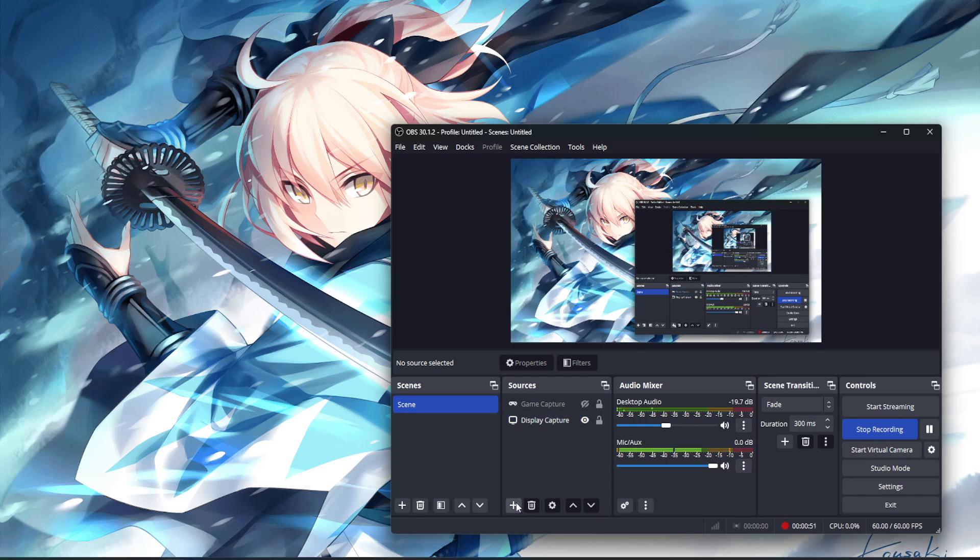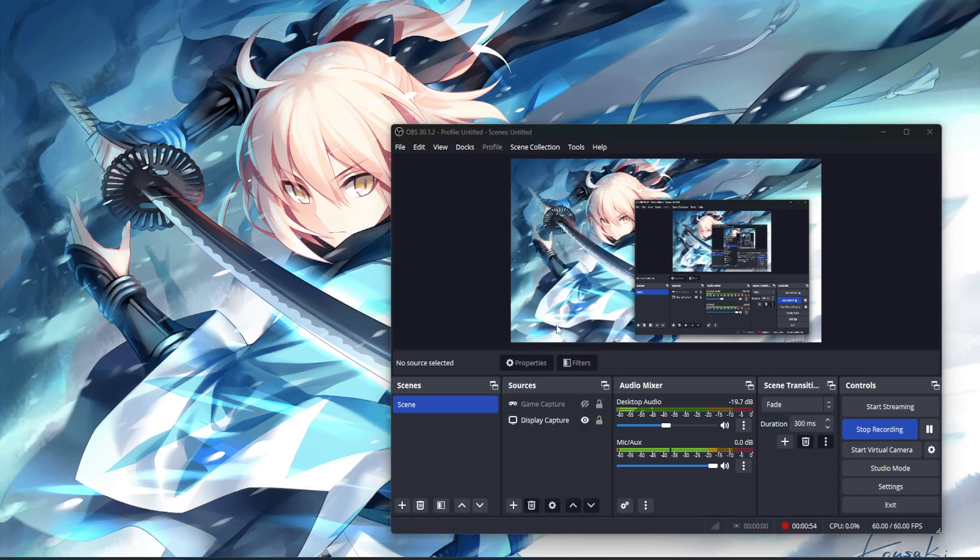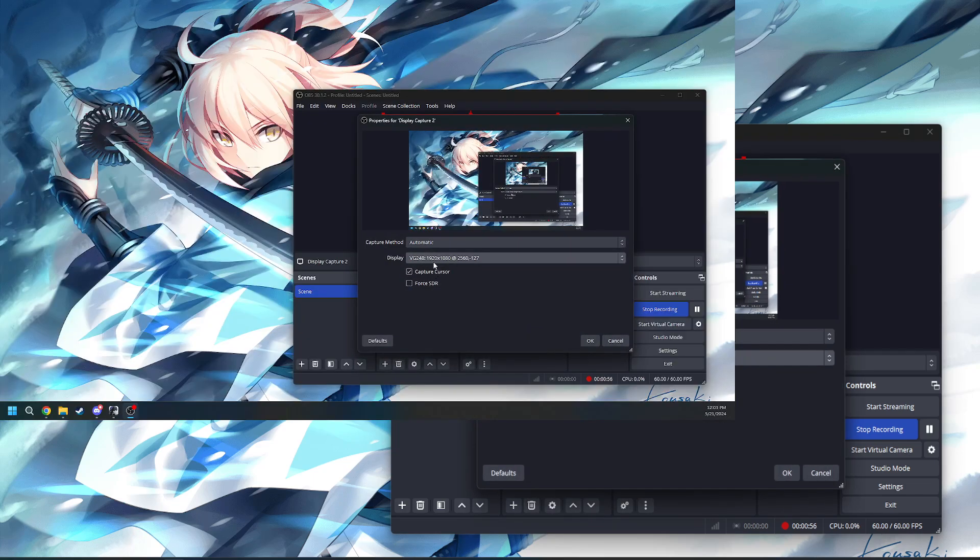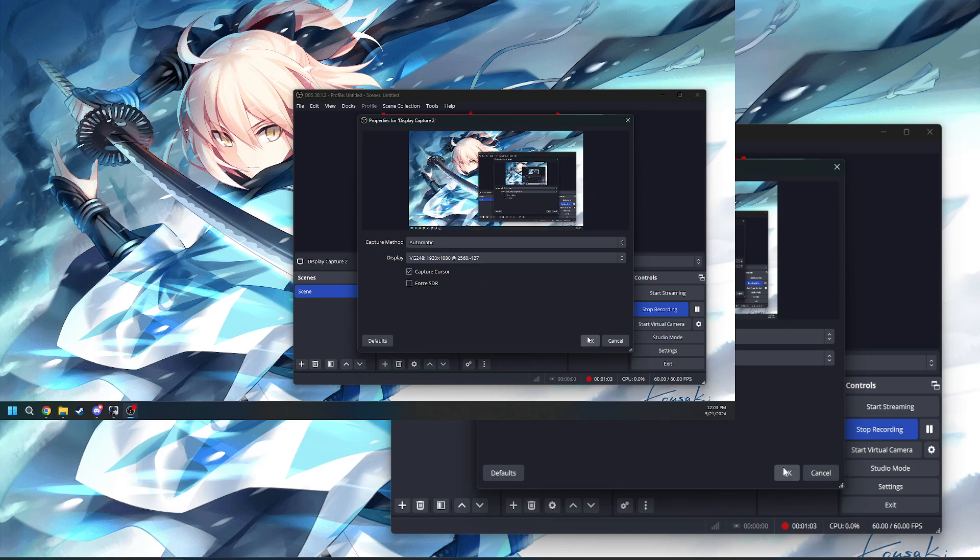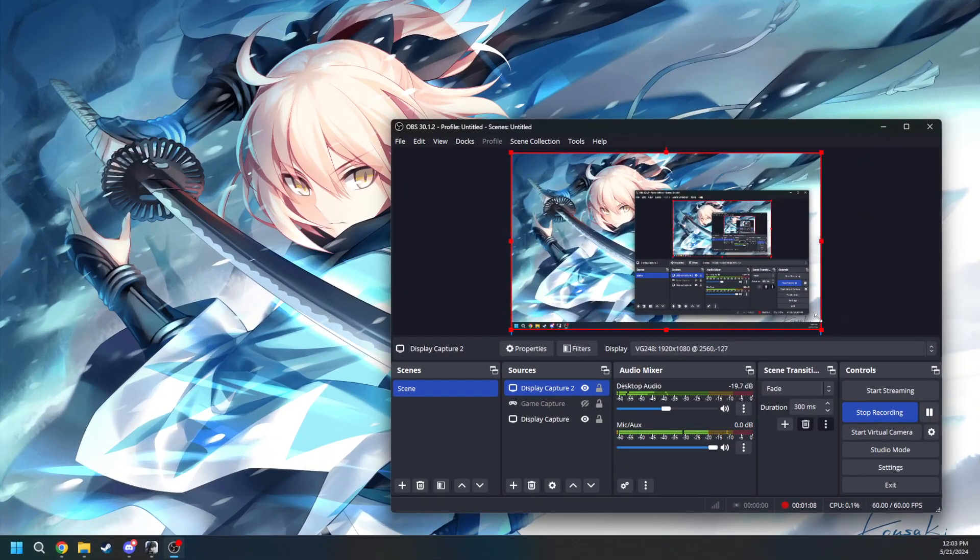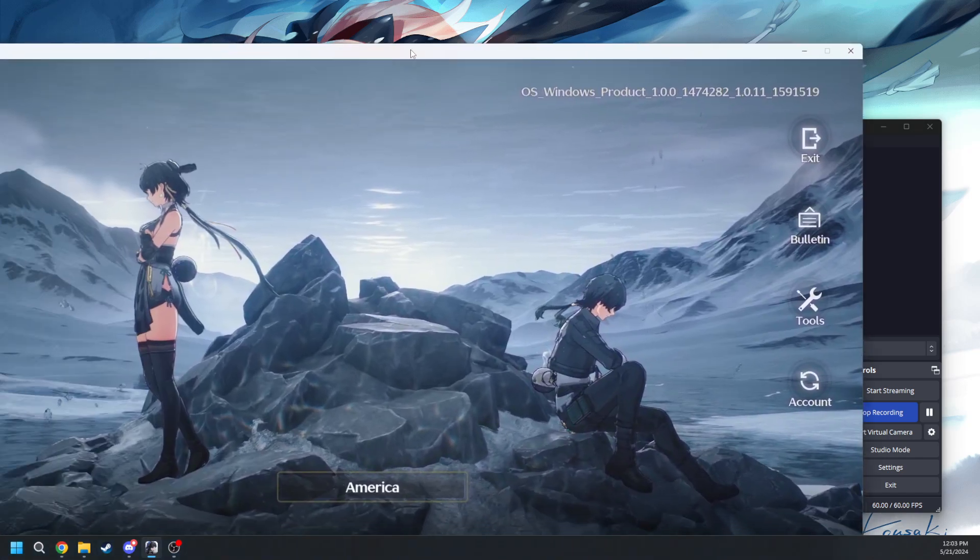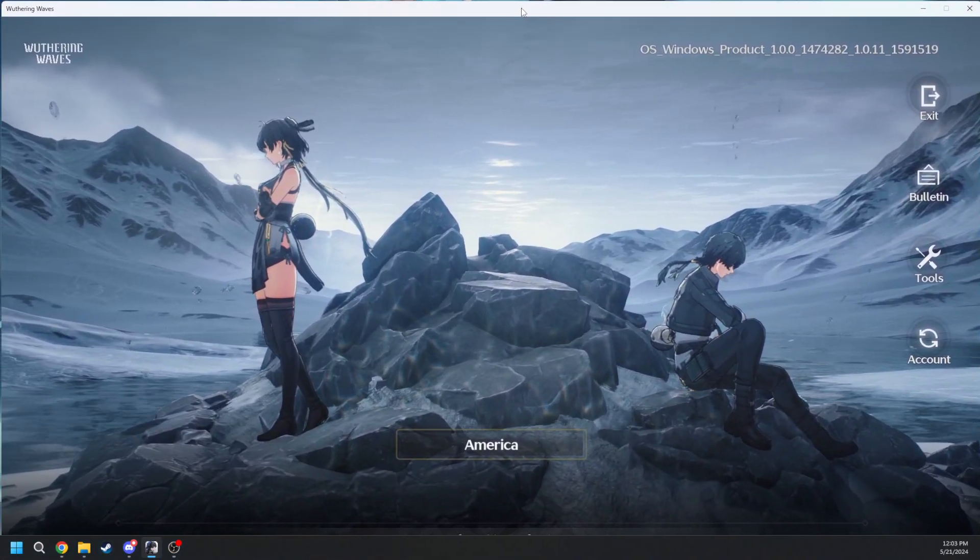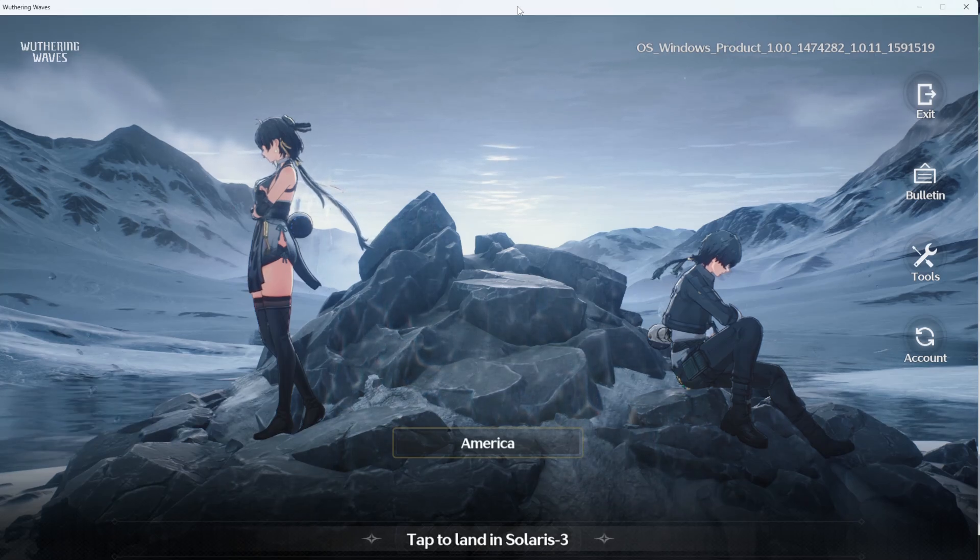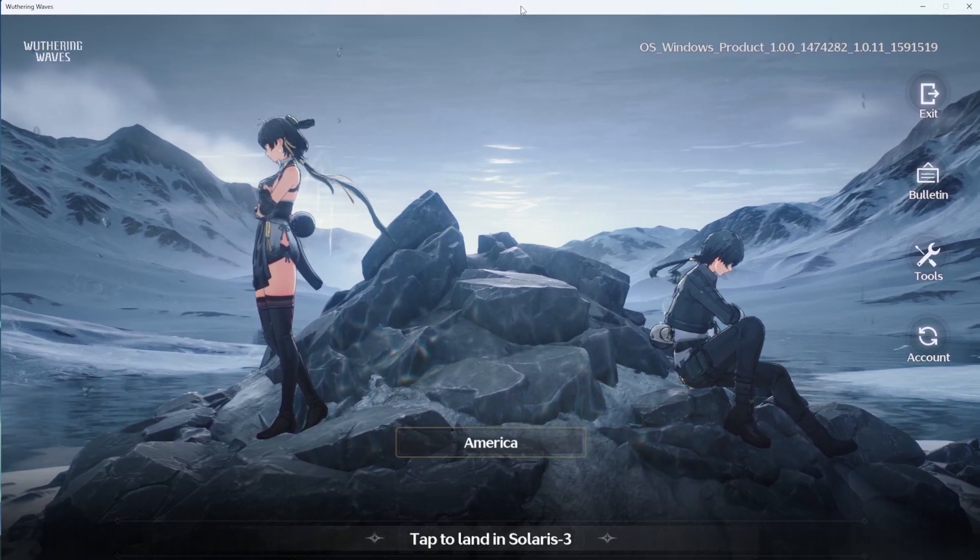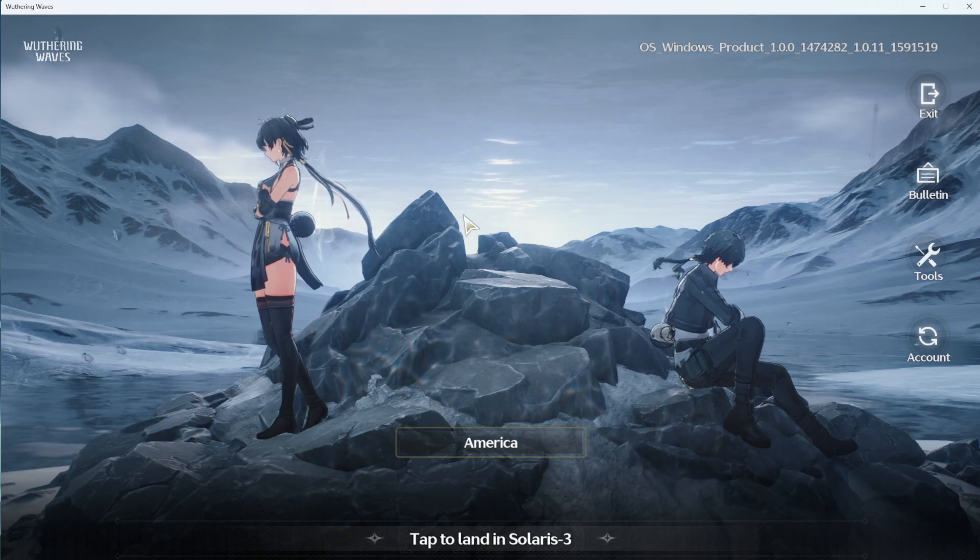The second option that you can do would be going for display capture. If you make a display capture and you go over to your capture method, it could be on automatic, it could be on whatever, and you can go ahead and press OK. What this does is it will record your whole entire screen. As you can see, I have my whole monitor showing now. And then you simply just put the application on your monitor that you want to have the game on and it will go ahead and record that for you.